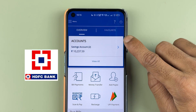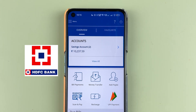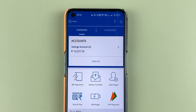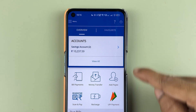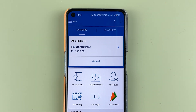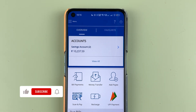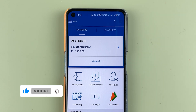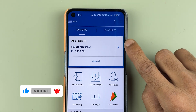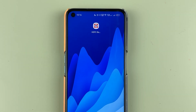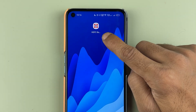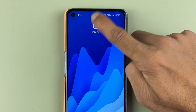If you're using the HDFC Bank application and want to download your bank statement from the app, I'm going to explain everything in today's video. If you are new to the channel, don't forget to subscribe. Let's start the video.